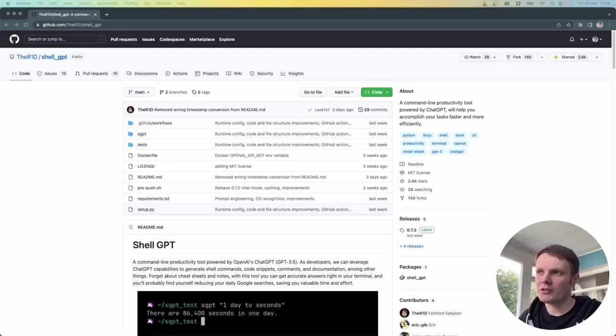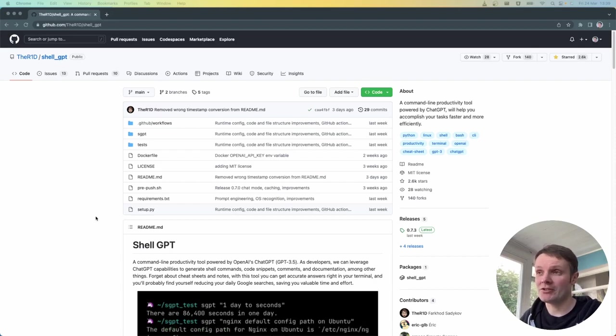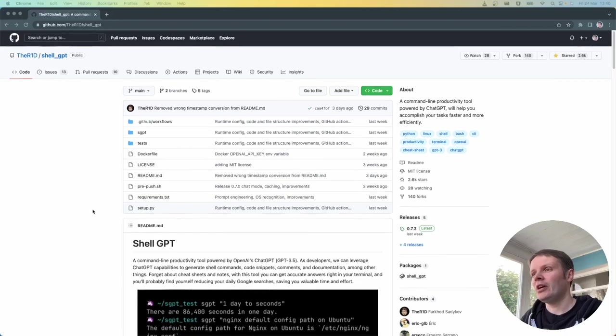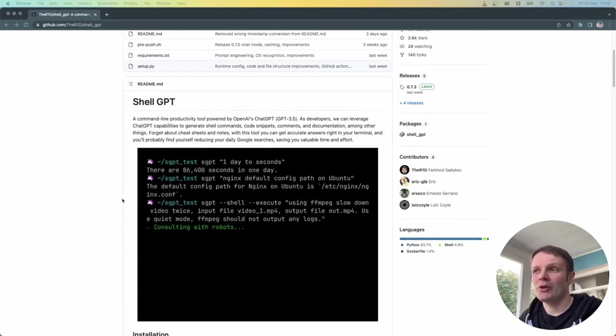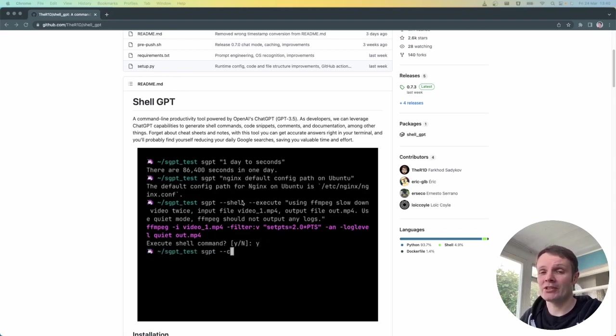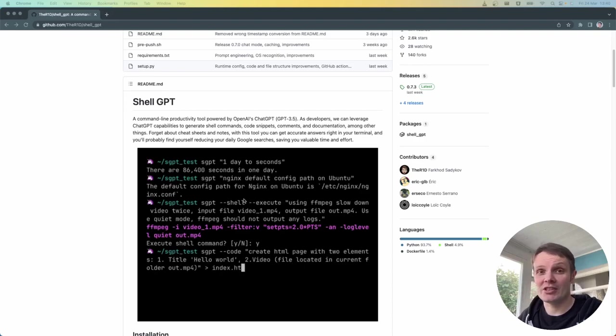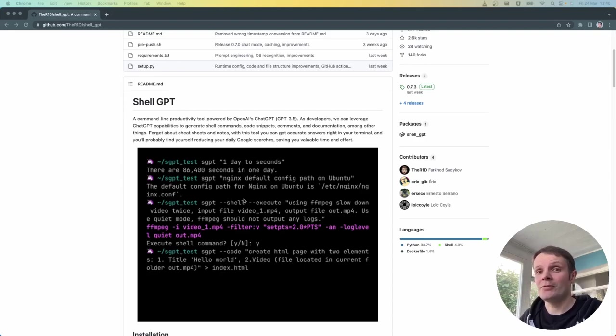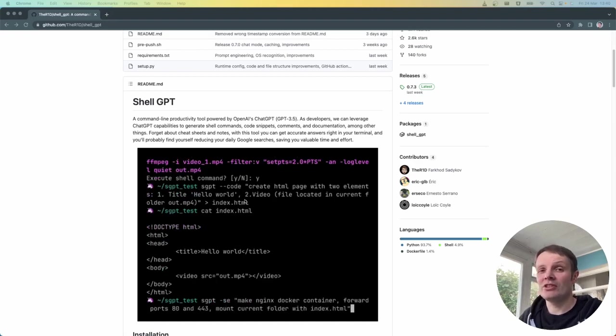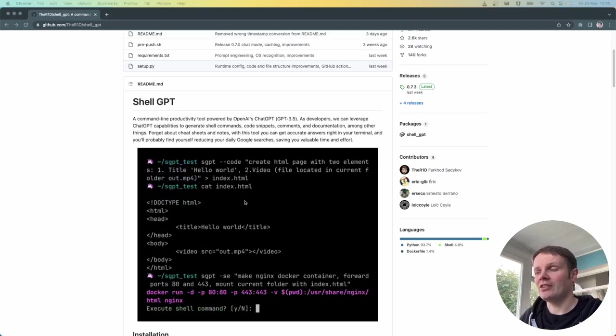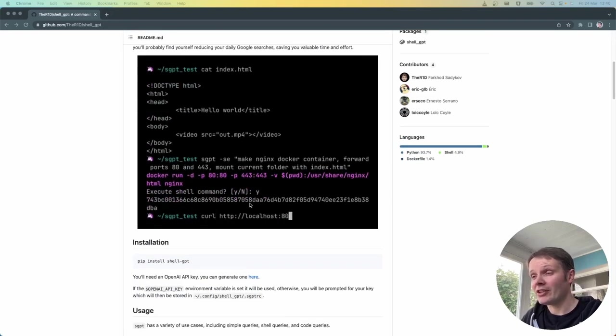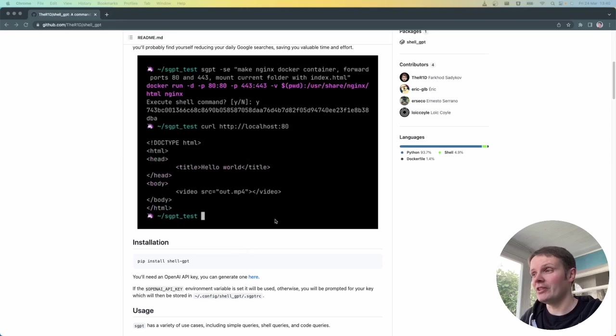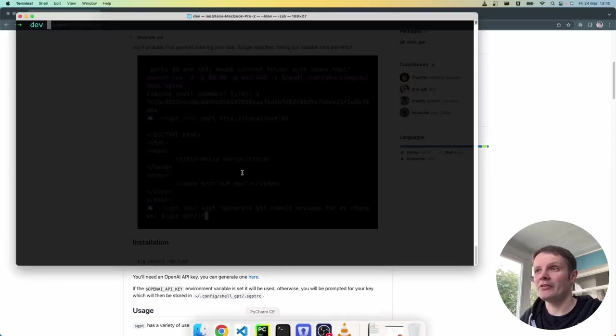Hey everyone, Ian here. I wanted to show you this really cool little tool called shell GPT which allows you to use chat GPT in your terminal and query it directly, getting responses without having to go through the chat GPT interface.